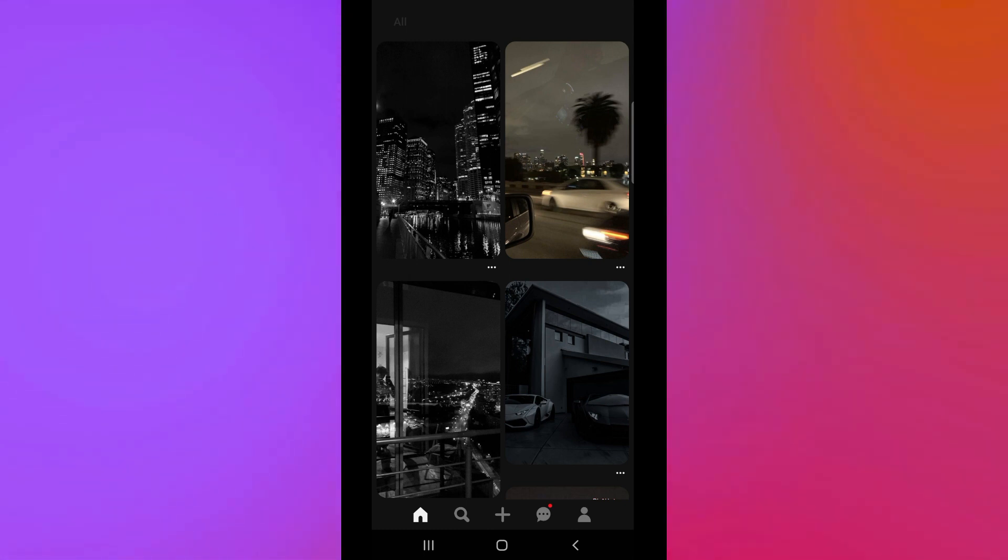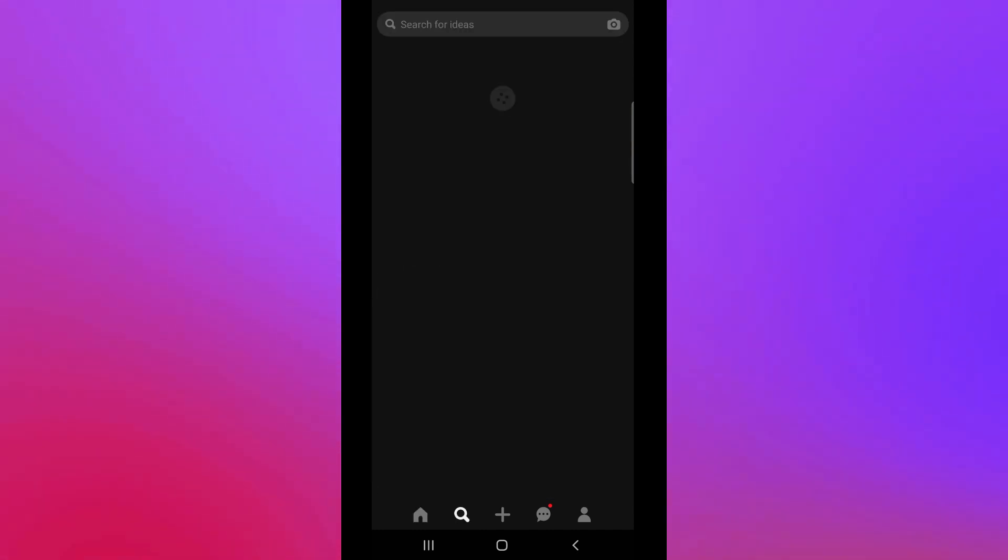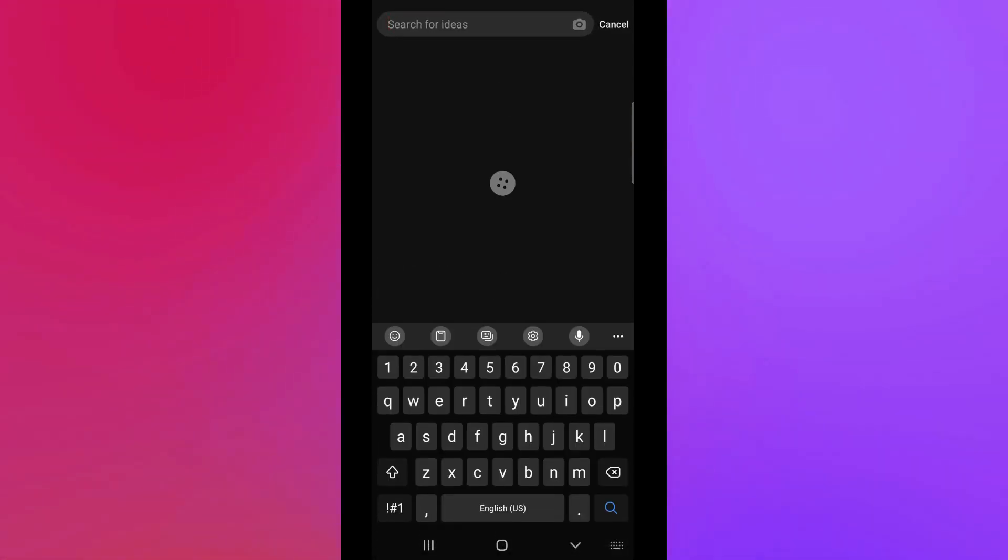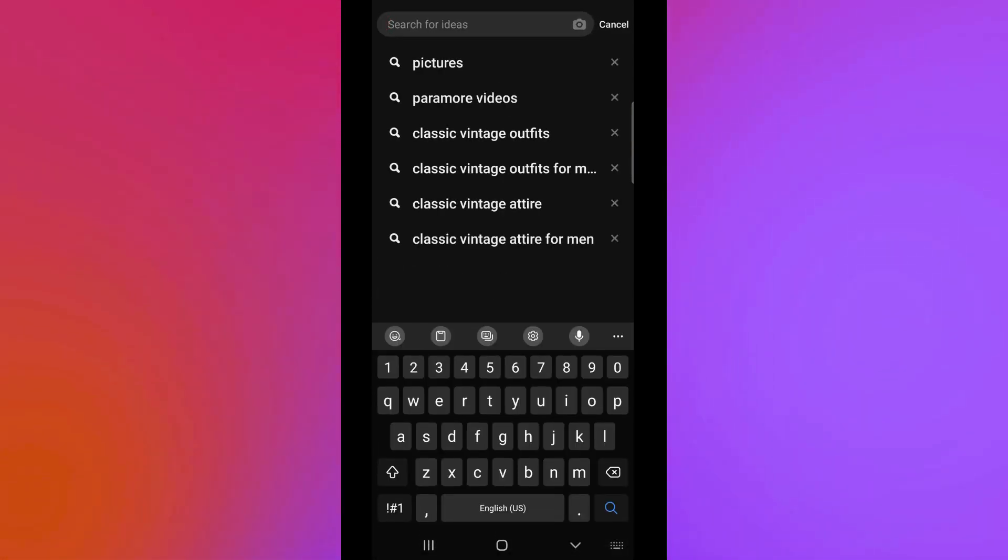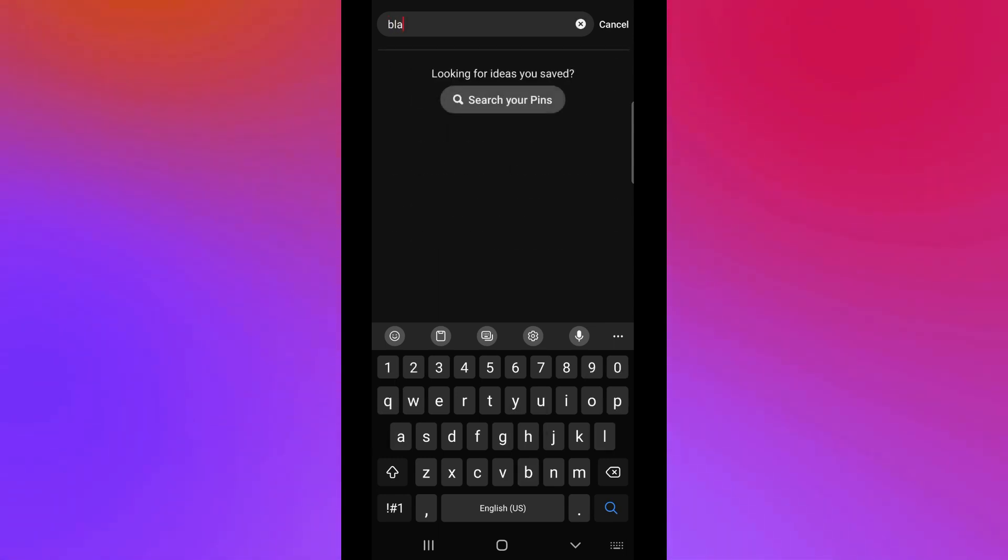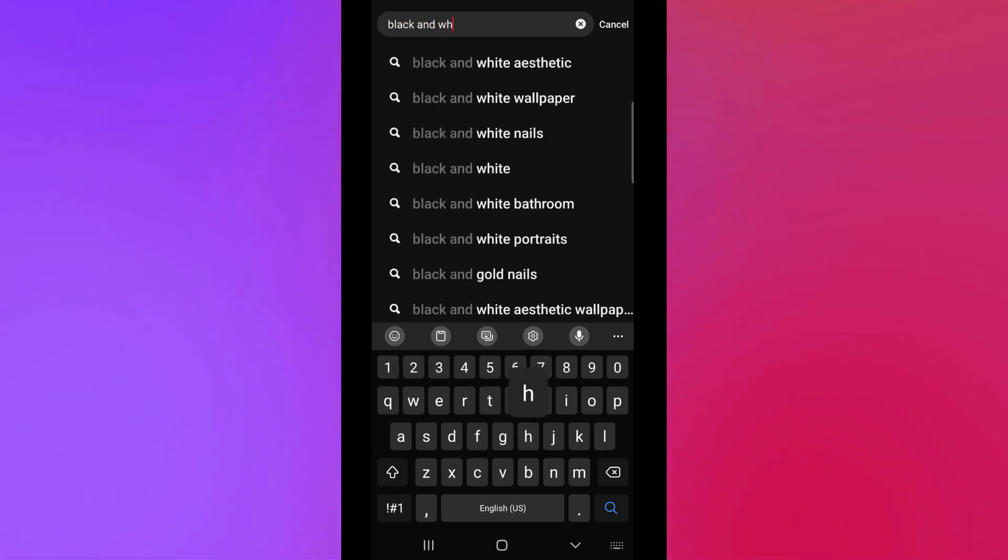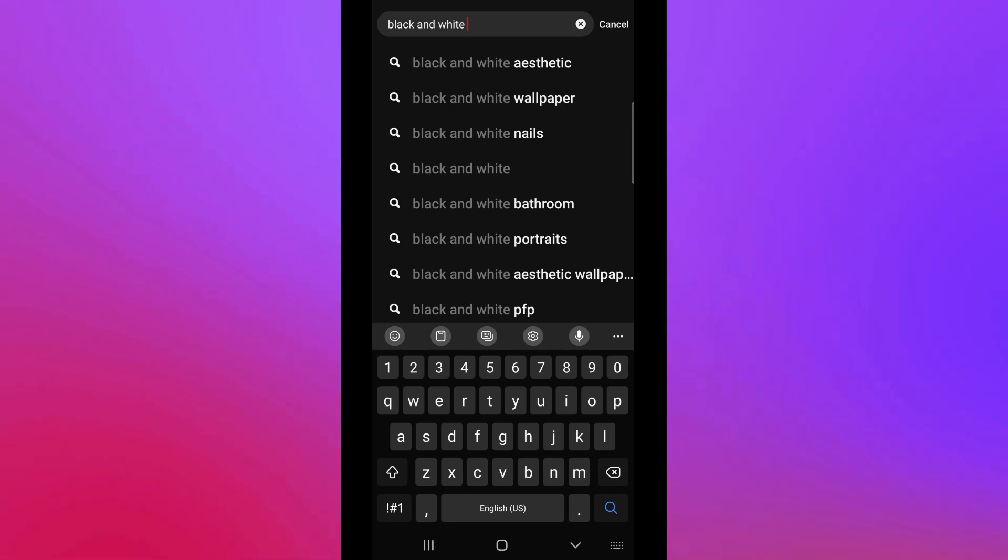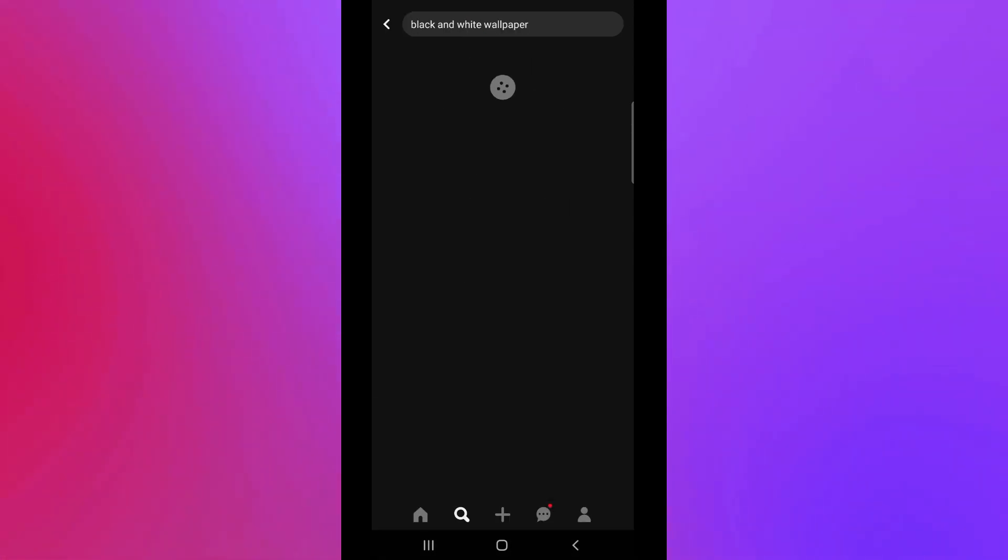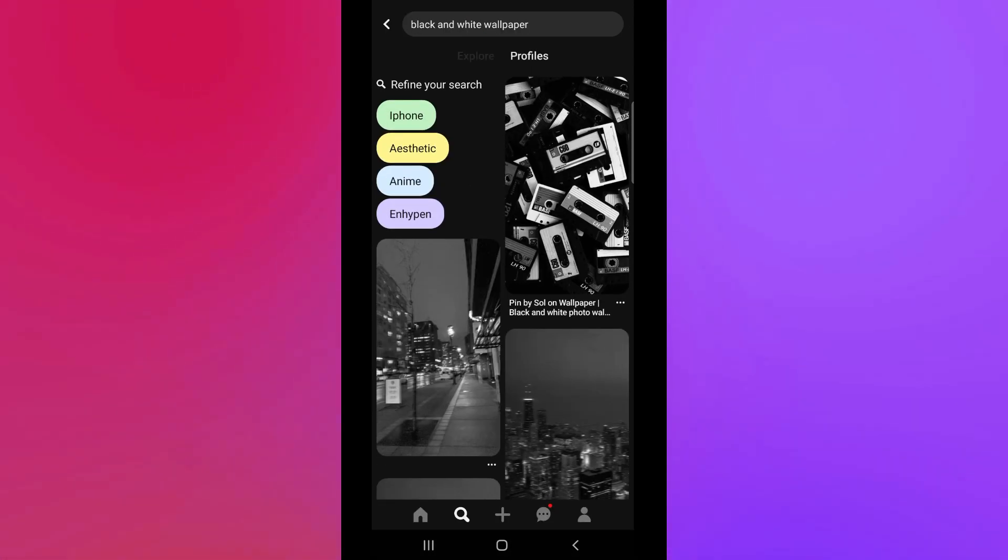When you click on the search bar, you just need to search for the idea that you want to look for. So, for example, black and white wallpaper. Click on it and then you will be routed to this section.